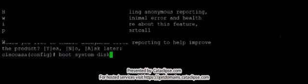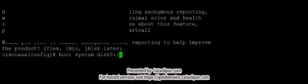Boot system disk 0, and you point it to the iOS image, which is ASA 917-32-ka.bin.